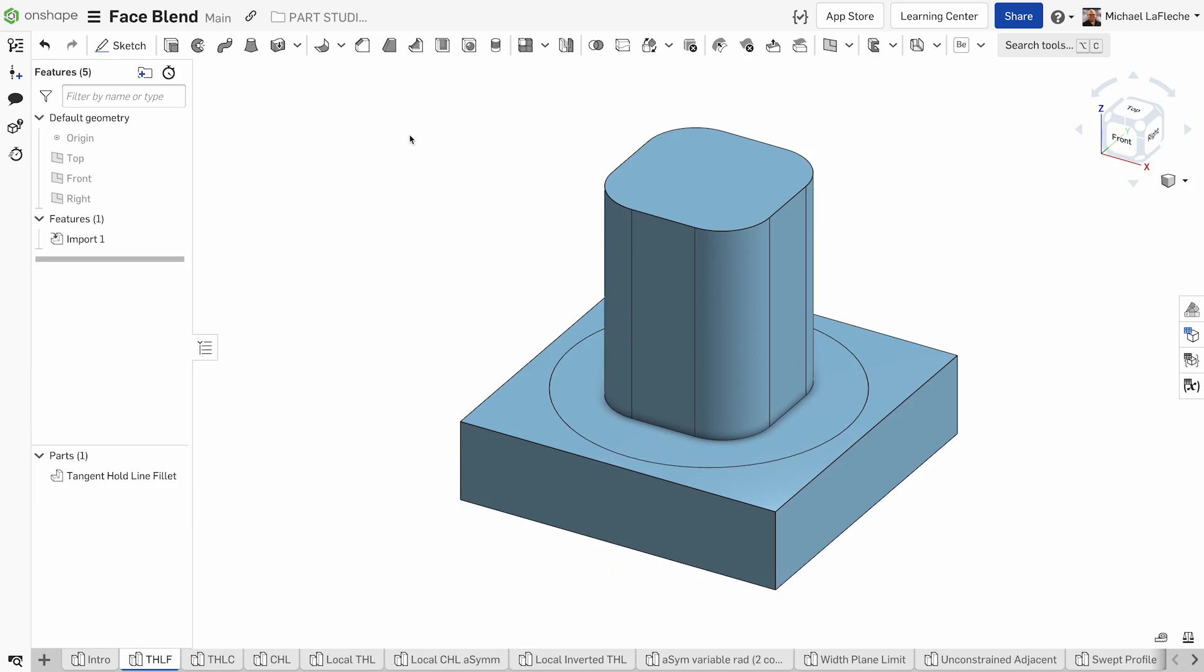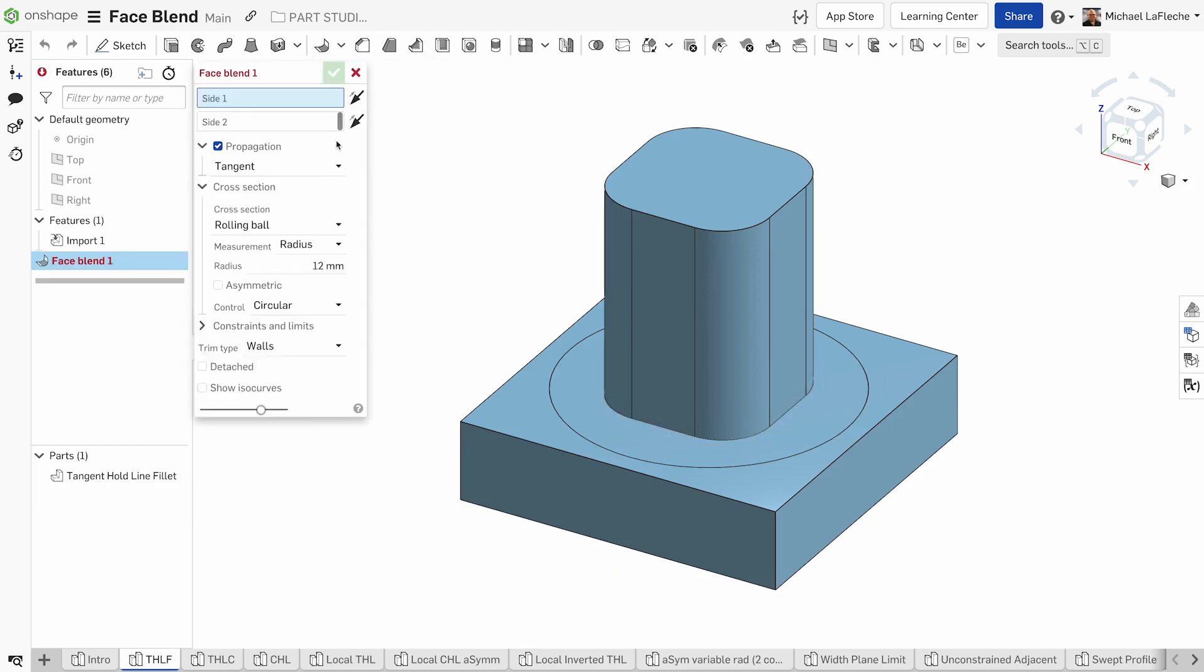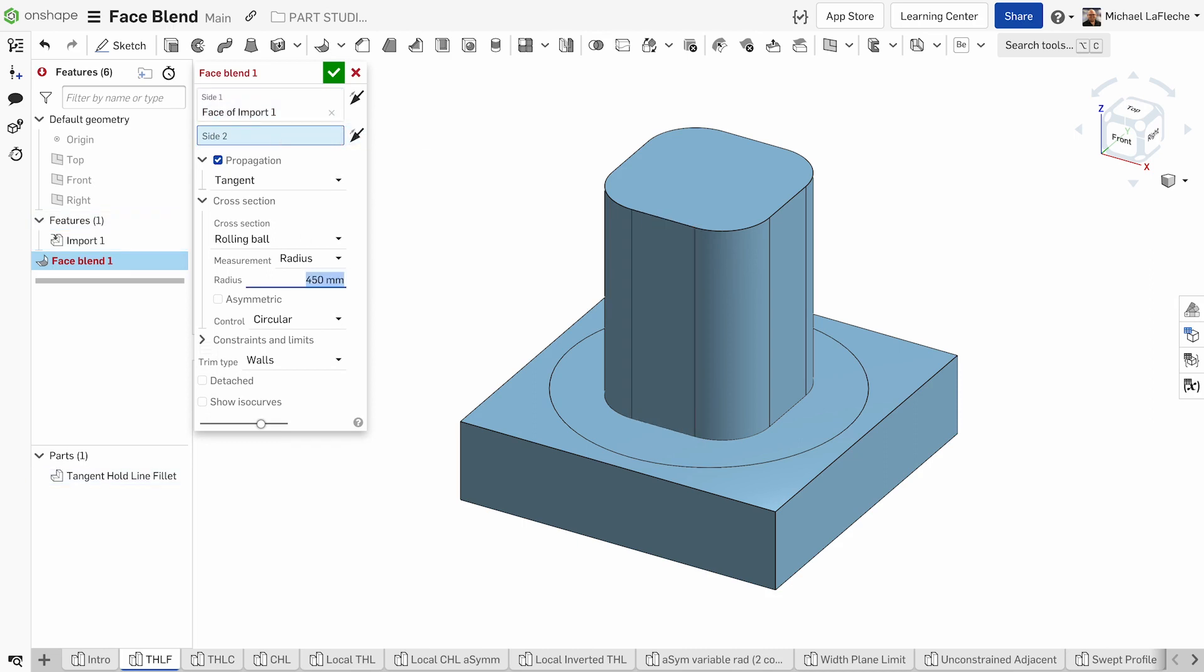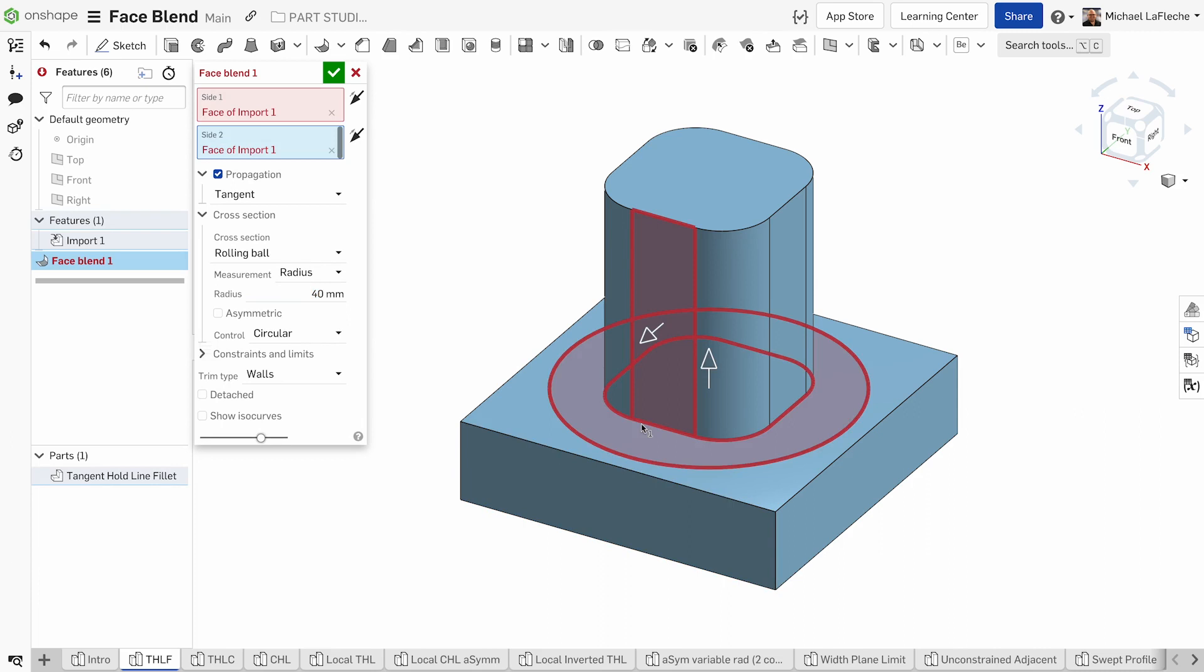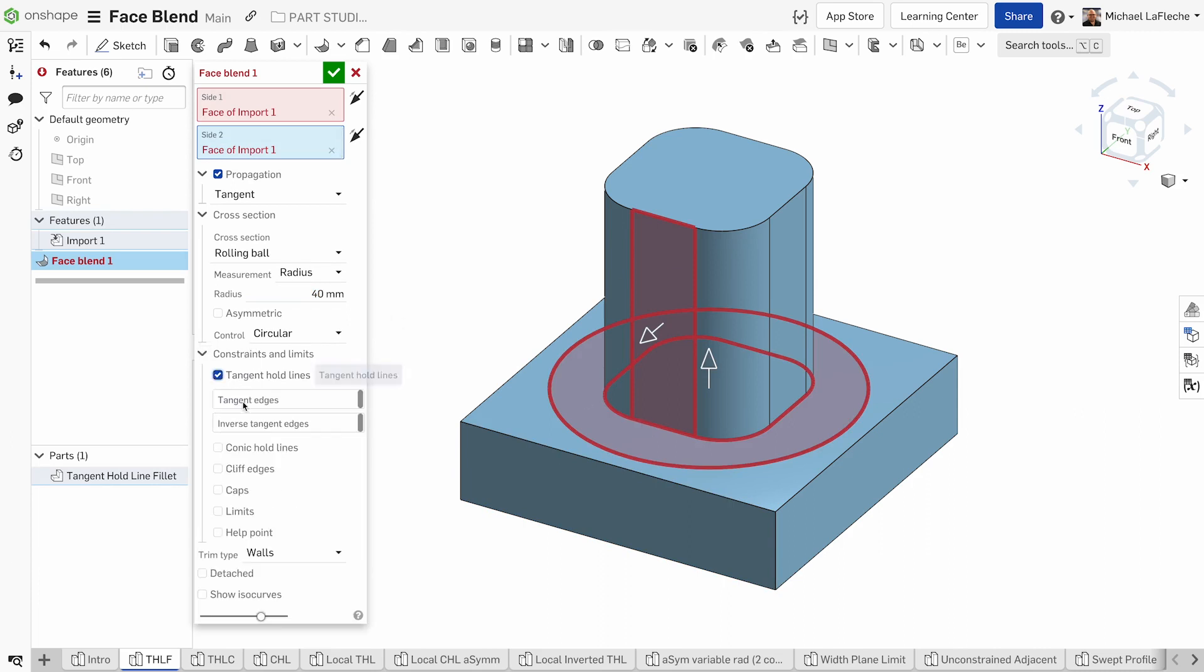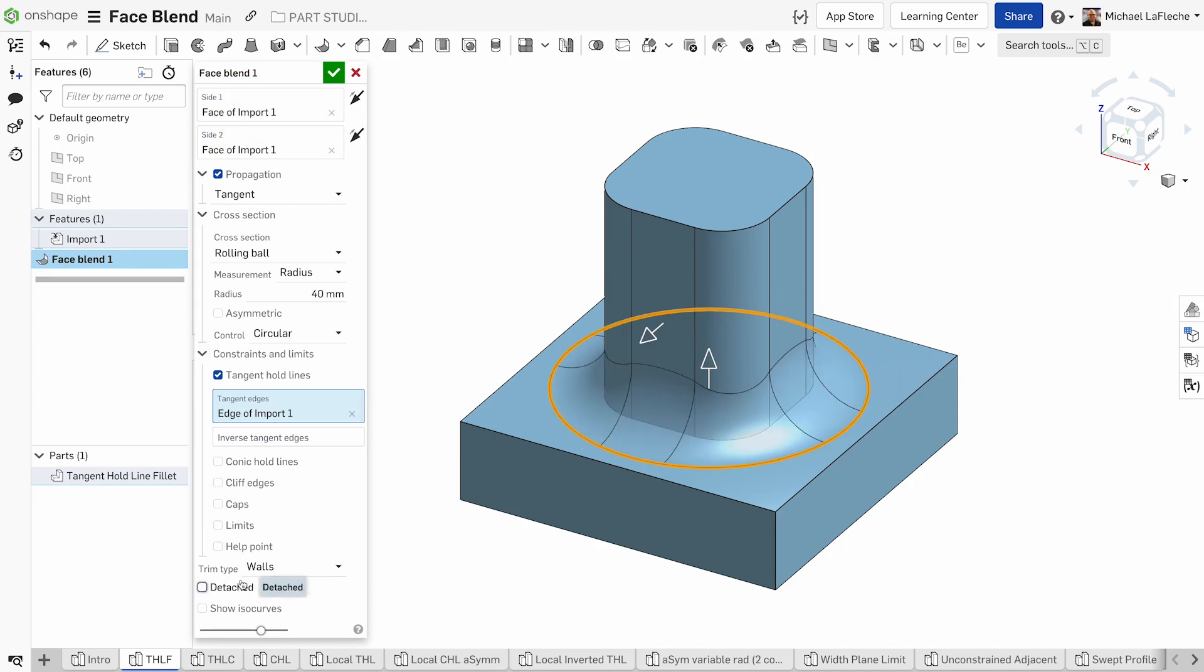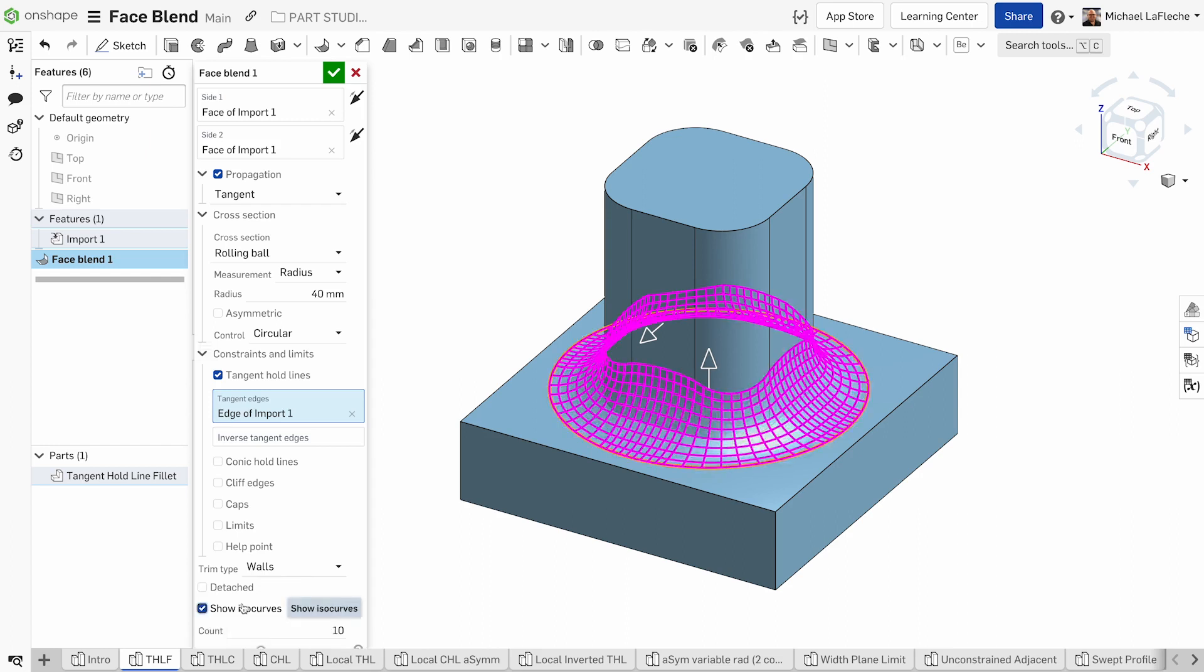Let's look at some scenarios that are common. Let's create a face blend between this vertical surface and this split surface that we have on the horizontal plane. We can switch the direction and even select tangent hold lines, so that way we can get the fillet to transition from that bottom split line. We can detach it and we can show ISO curves.